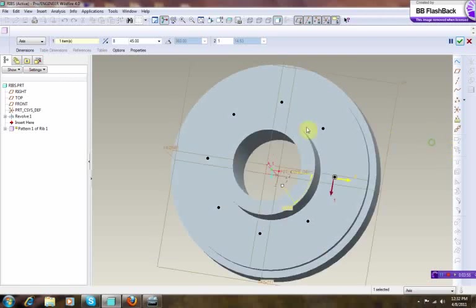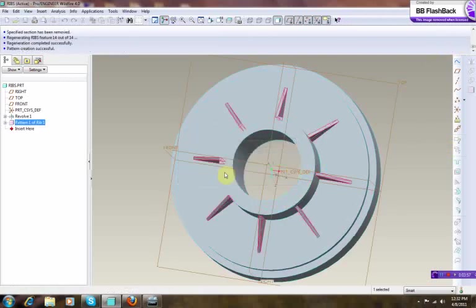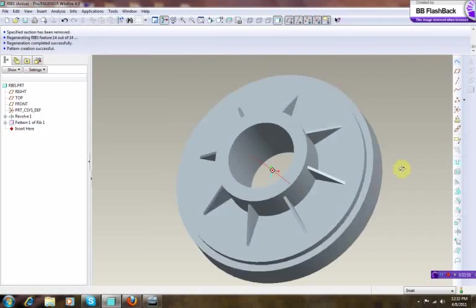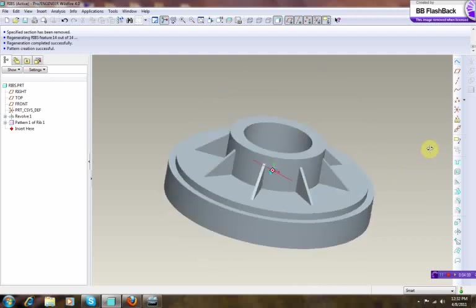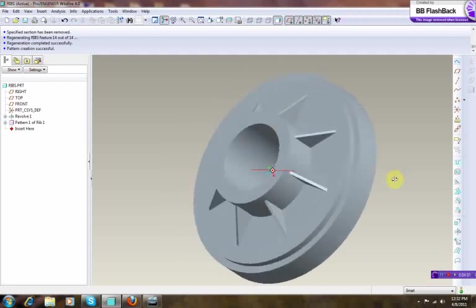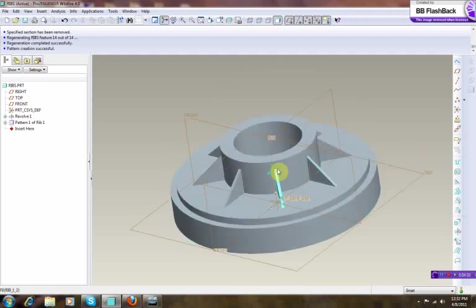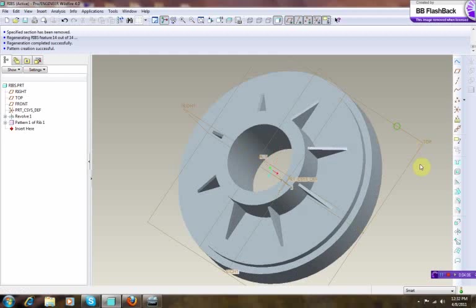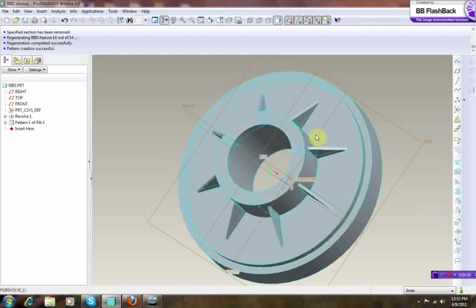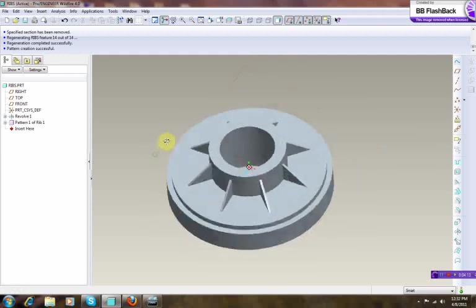Okay, so this is a pattern. Just press apply. Okay, and as you can see, created a very nice support for this part over here.